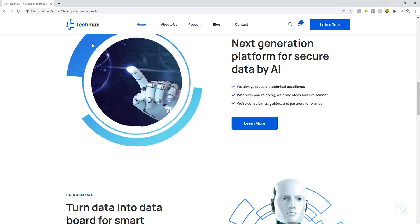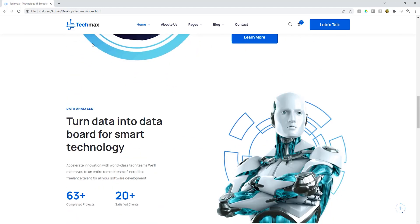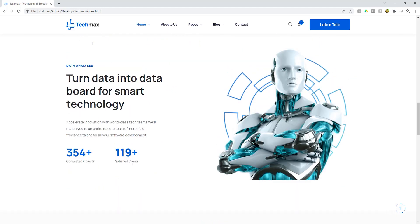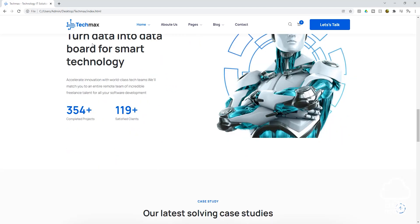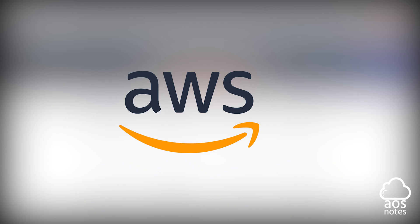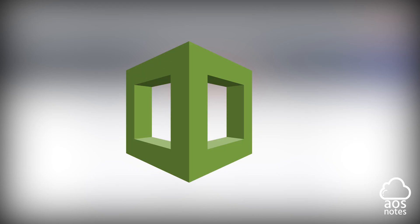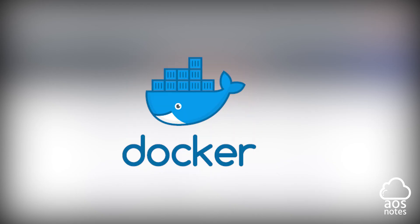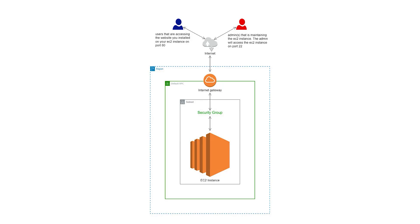In the following video series, you will learn how to deploy this HTML website on AWS using the Management Console, CloudFormation, Terraform, Docker, and Ansible.